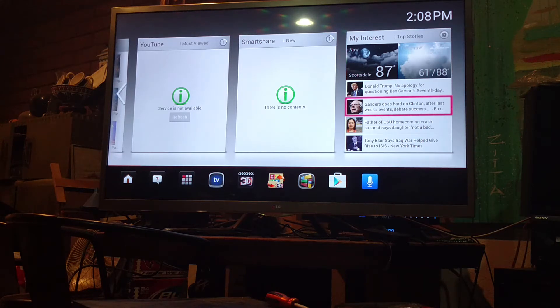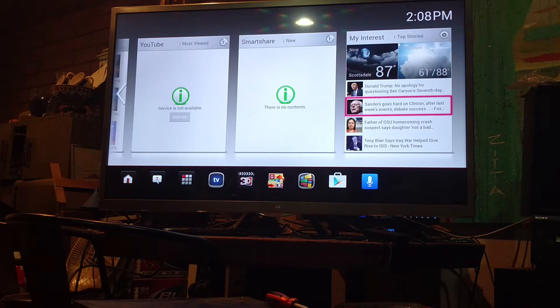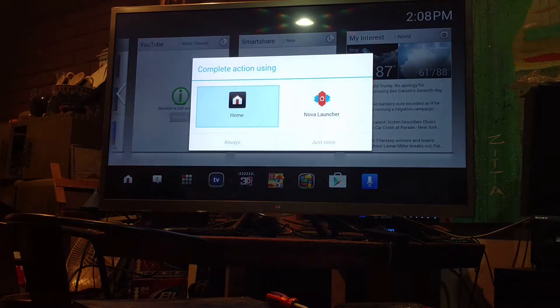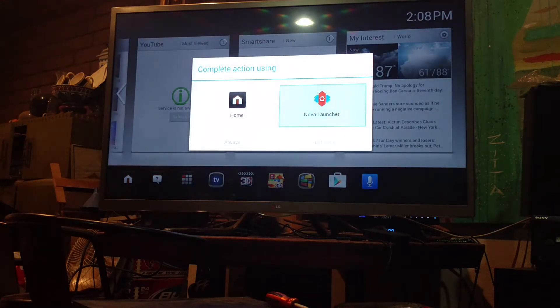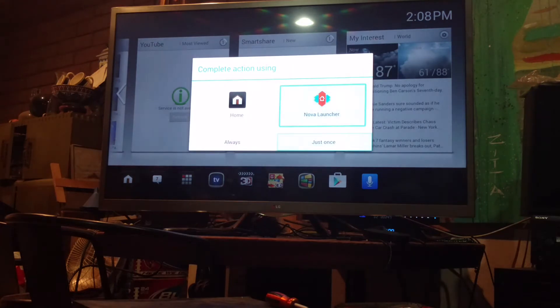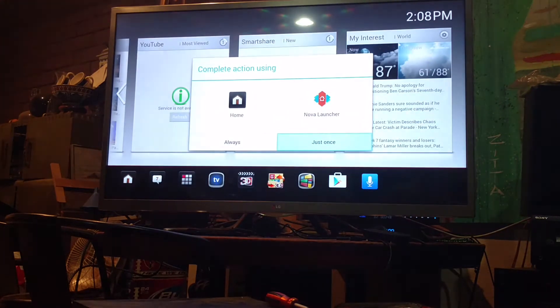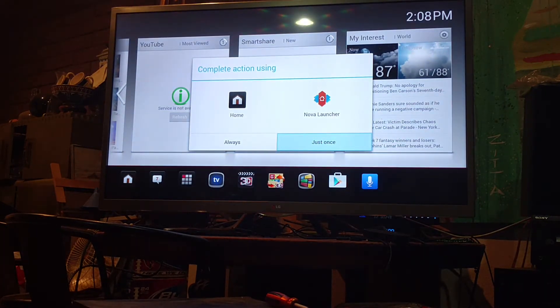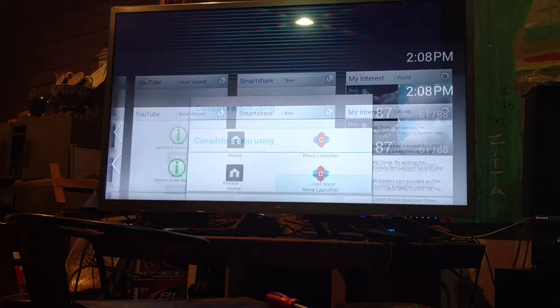So, being that this is on Jellybean 4.2.2, I was able to put on Nova Launcher. And of course, with Nova Launcher, you can customize it a lot better than you can with anything else on there.